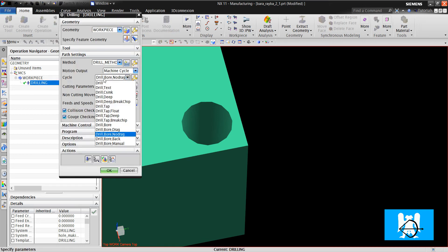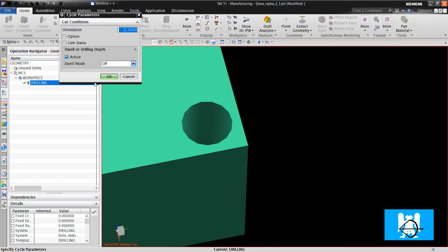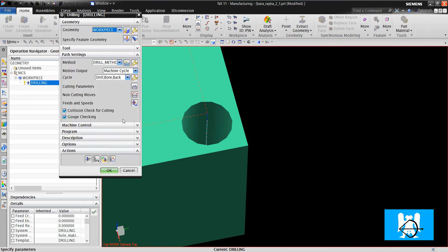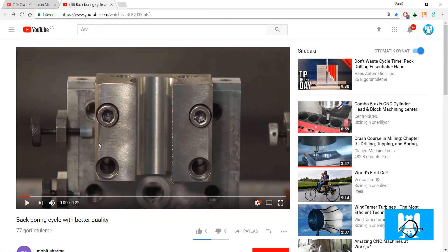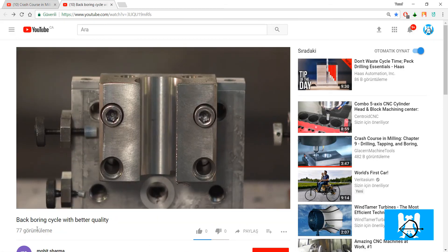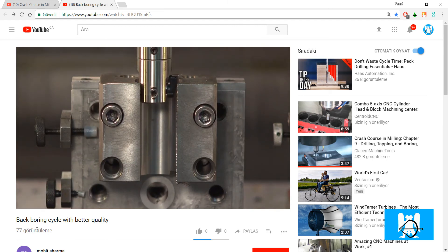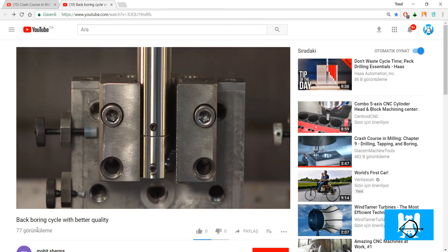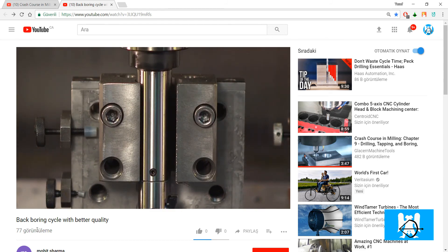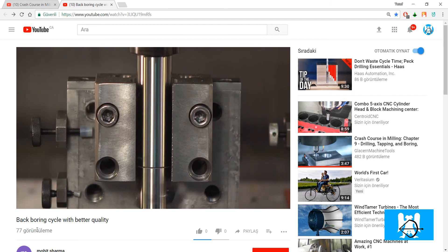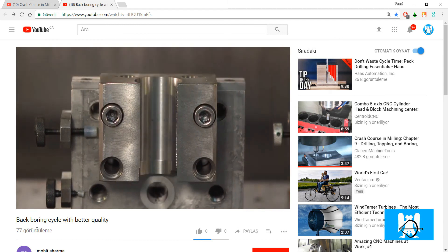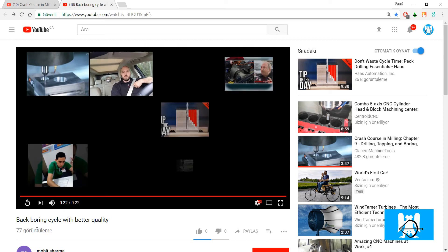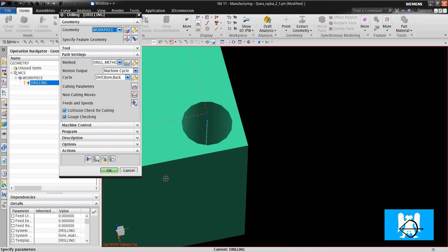It is very common use. What's the other option? Drill bore back. We can see a video for a backbore. It makes this eccentric move, then makes the backboring, then makes the eccentric move again and lifts. It is the backboring cycle.